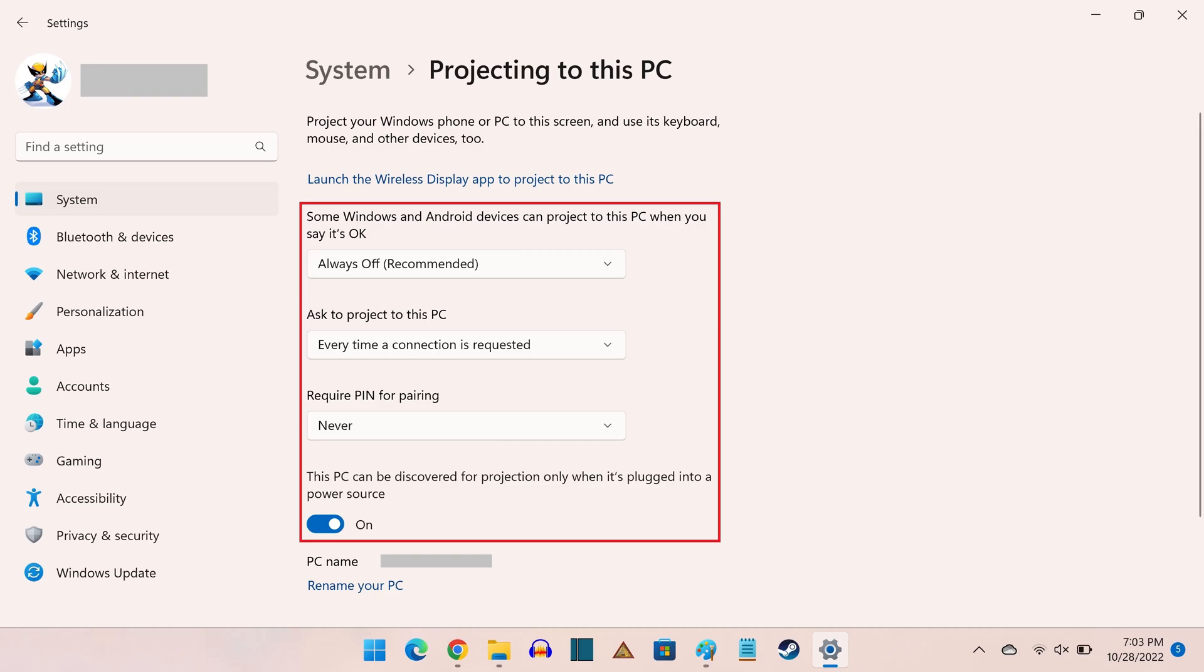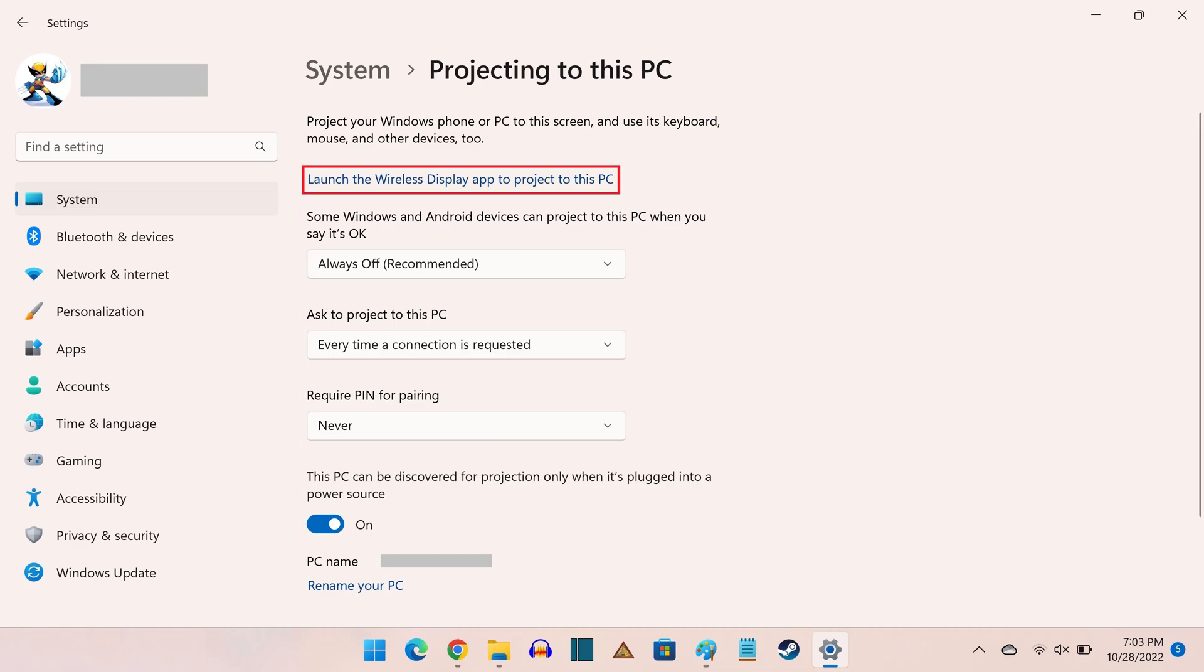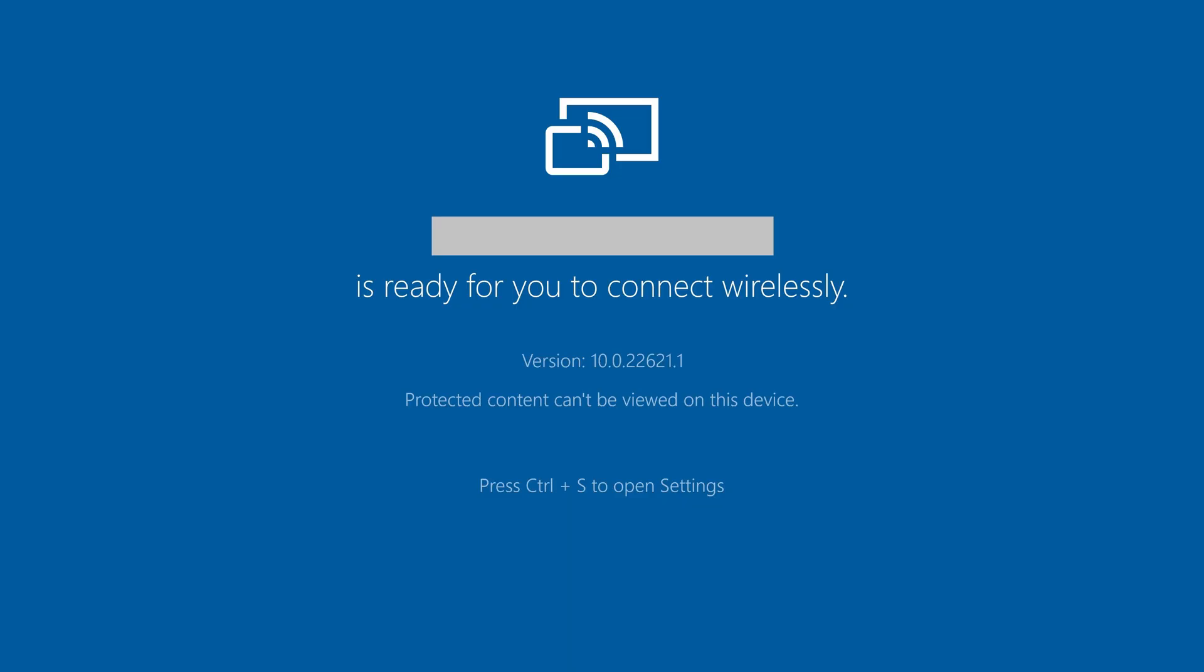Step 7. Click Launch the Wireless Display app to project to this PC. A blue screen will appear with the name of your computer, letting you know that it's ready for you to connect wirelessly.